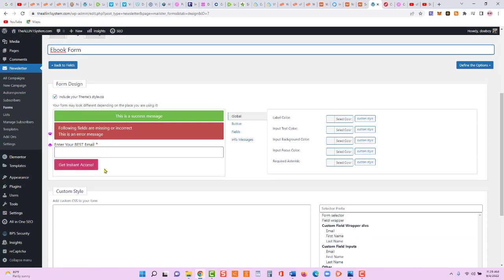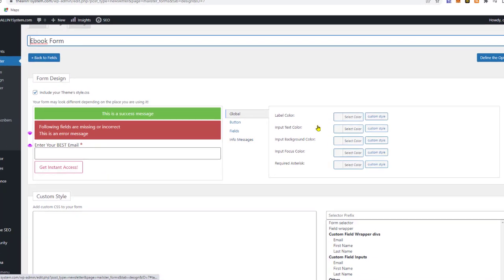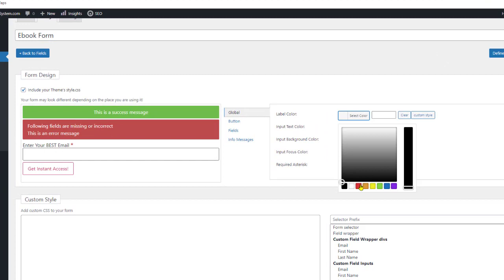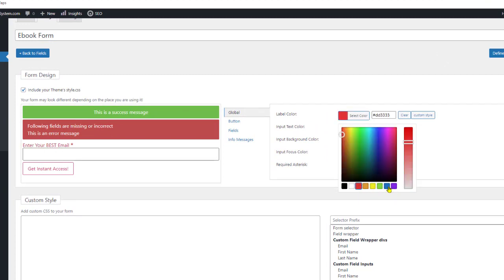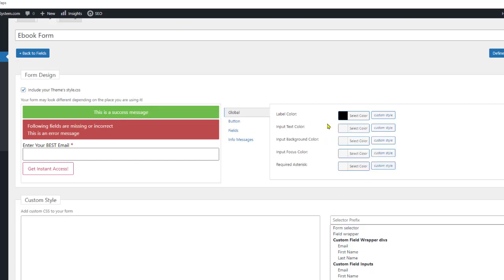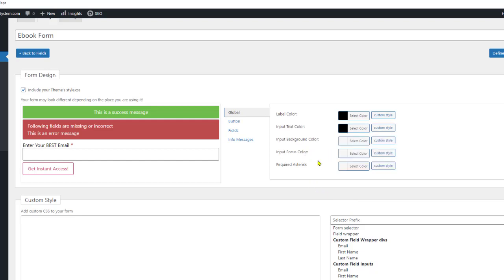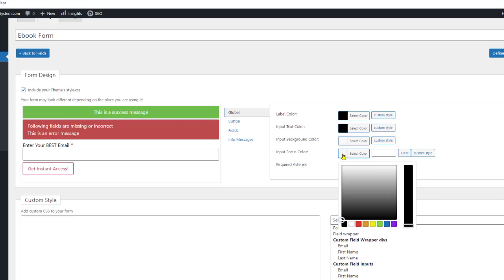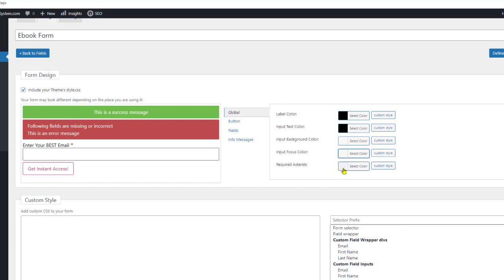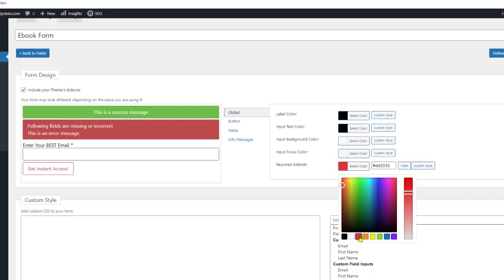Now let's design our form. You can see it says 'Enter your best email — Get Instant Access.' We can change the global colors: label color we'll keep black, input text color black, background color is fine, focus color is fine, and the required asterisk let's make red.